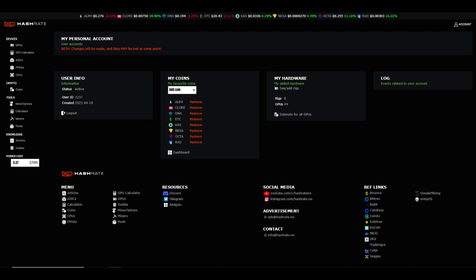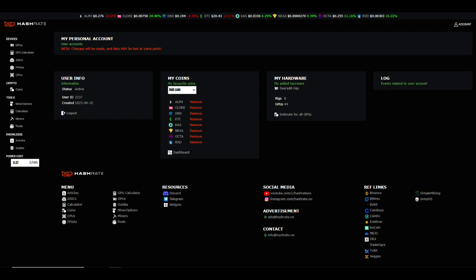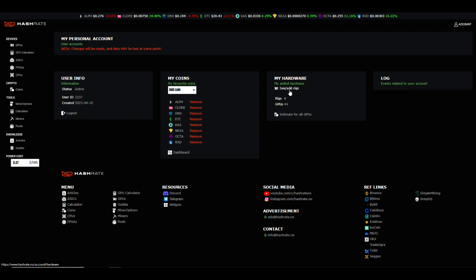Also on the right hand side here where it says my hardware, if you haven't created this or connected your API key to it, then you won't see any farm here. If you select estimate for all GPUs, it's not going to give you any information. So what do you need to do to set this up? Well, the first thing that you need to do is select 'see or add rigs'.